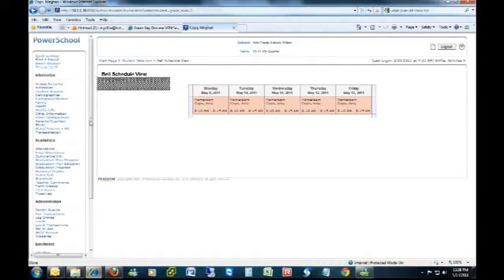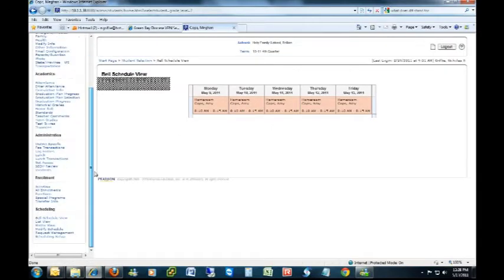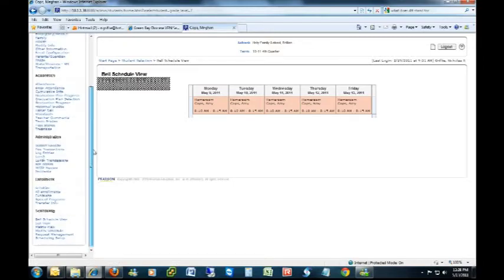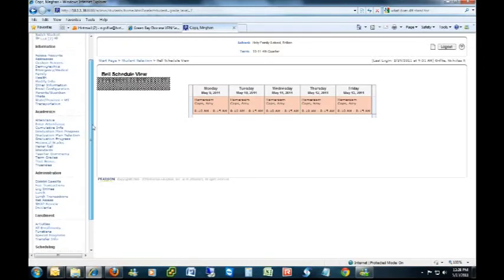Once you're at the student screens, select the very last item in the left-hand menu, which is Scheduling Setup. It's under the Scheduling menu. You'll eventually see me settle on it here after a little indecision, going up and down.